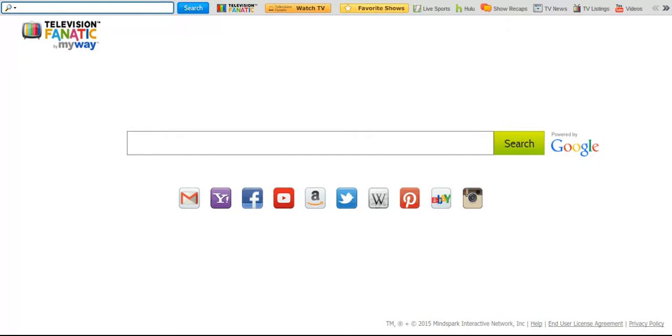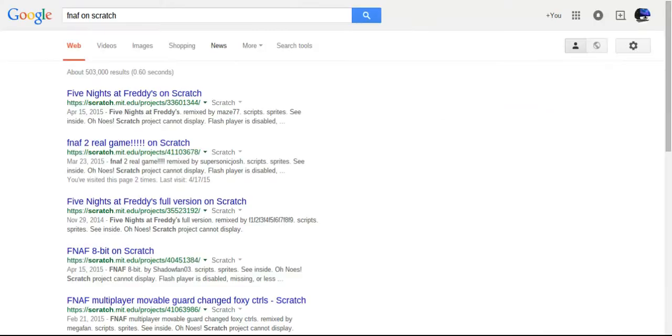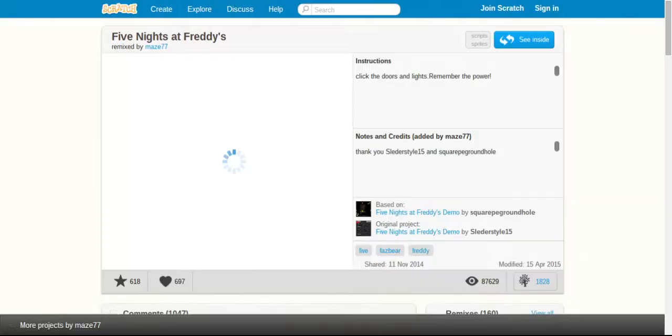So what you do is you go and do FNAF on Scratch. Now once you do that, then it would go and you can click whatever you want on these. I just click on one.